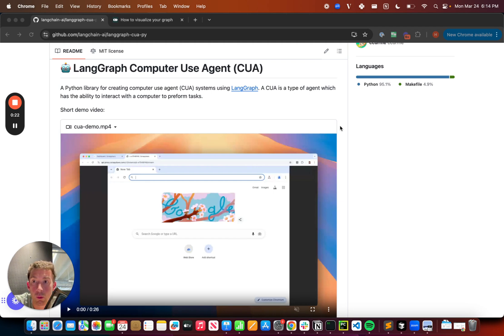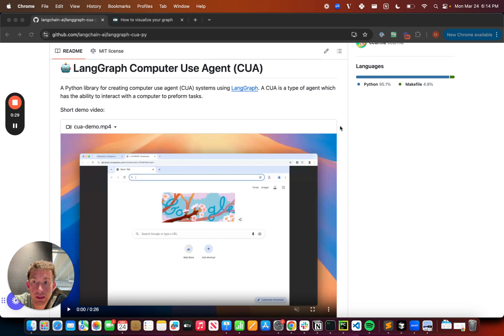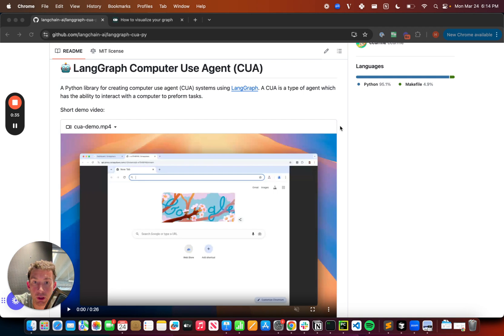And so today, we're excited to announce LangGraph CUA, which is basically a wrapper around that computer use model, building it into an agent that you can use off the shelf. So in this video, I want to walk through that and show how to use it because it's pretty cool.